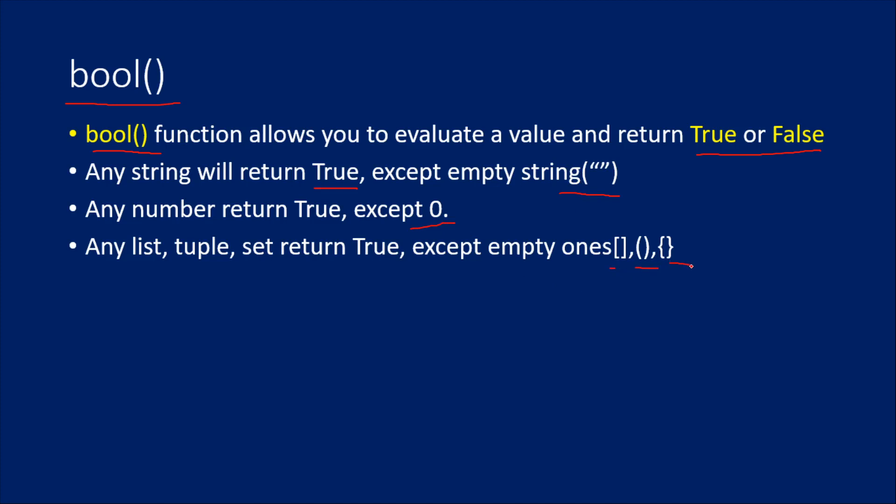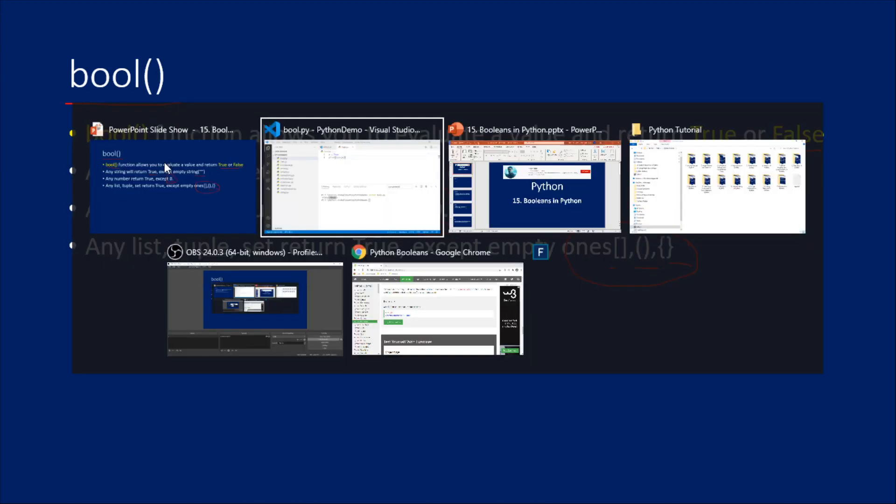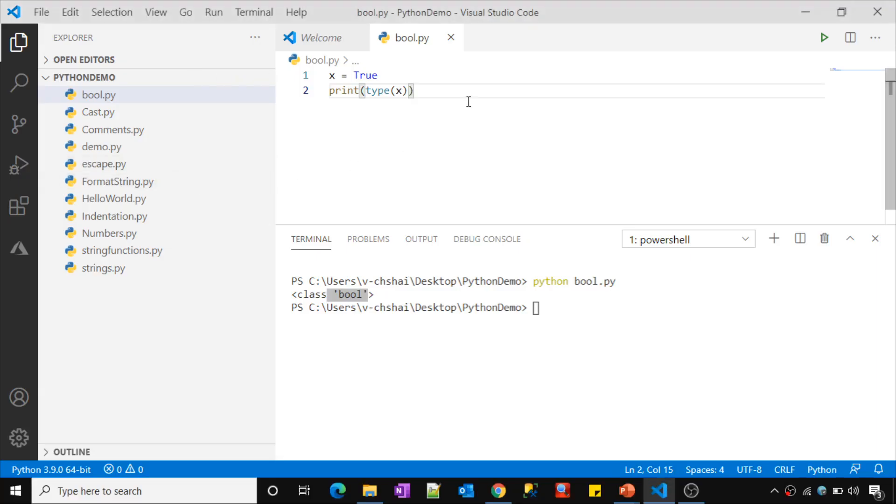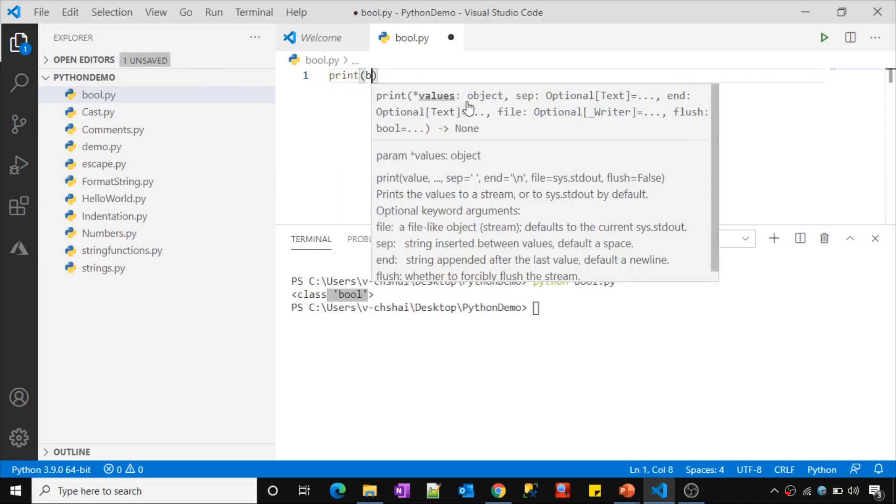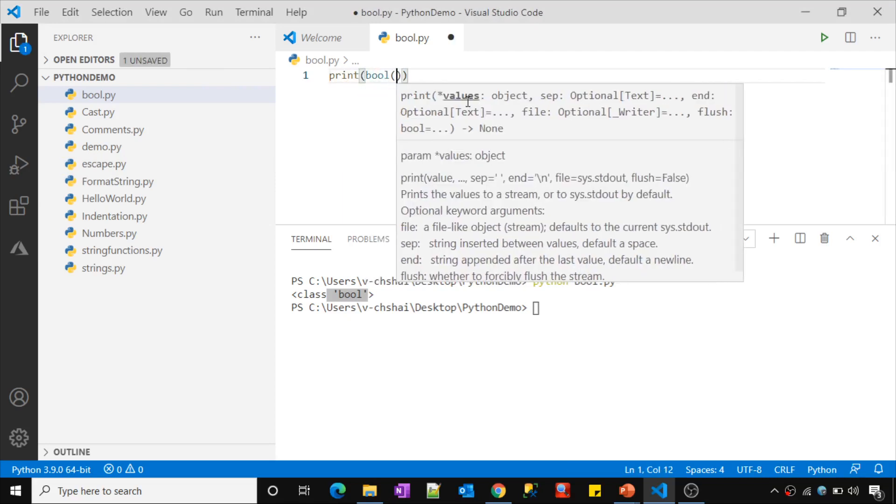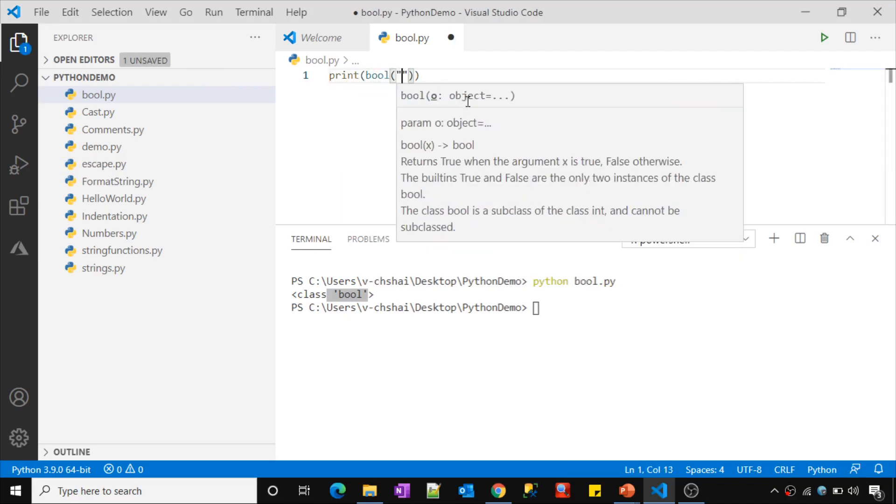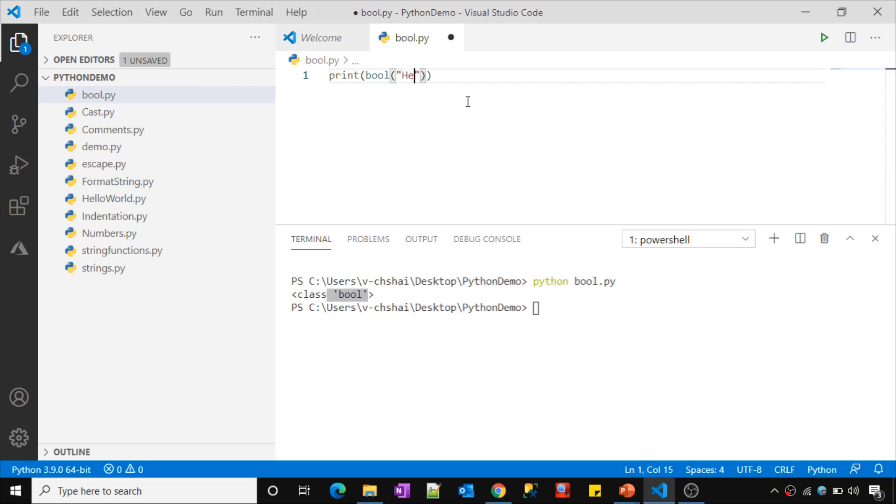What is list, tuple, and set we haven't discussed yet. Don't worry, in our upcoming videos we will be discussing about list, tuple, and sets also. So any type of data which is empty if you pass that or if you pass a zero integer or zero number, that's when the boolean function will return false, or else every time it will return true. Let me practically show you that as well.